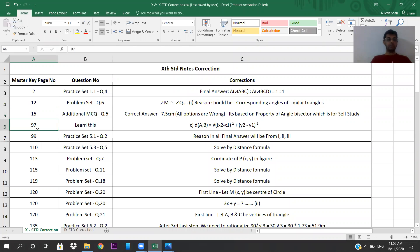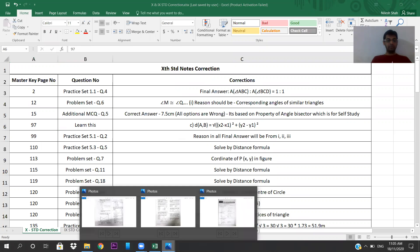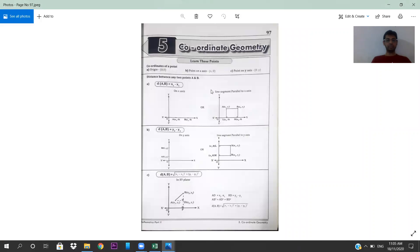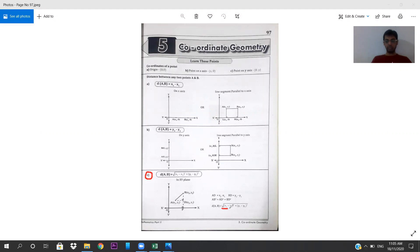Come to page number 97. The distance between A and B should be under root: (x2 minus x1) whole square plus (y2 minus y1) whole square. In the image, under option C, they have written x1 minus x2. It has to be x2 minus x1, the whole square, plus y2 minus y1, the whole square. That is the correction.